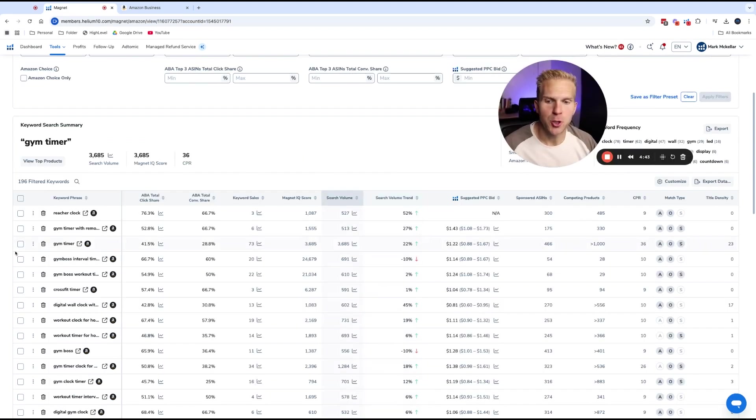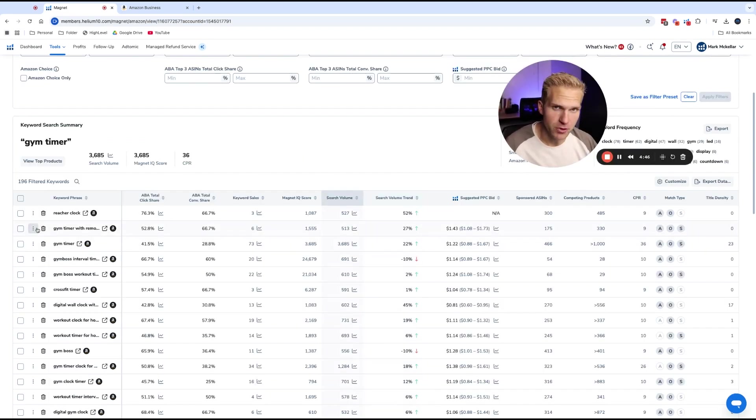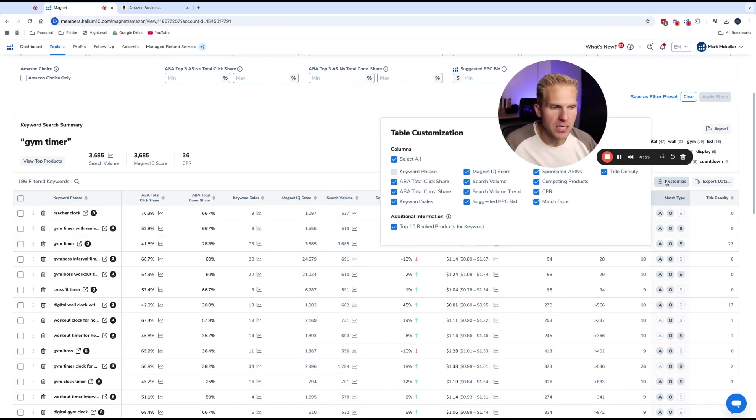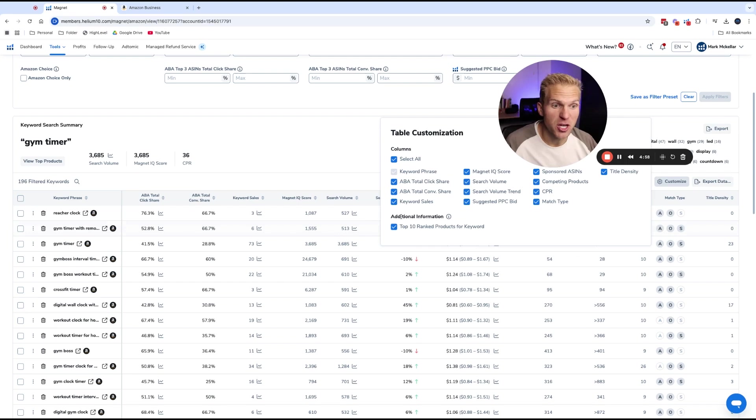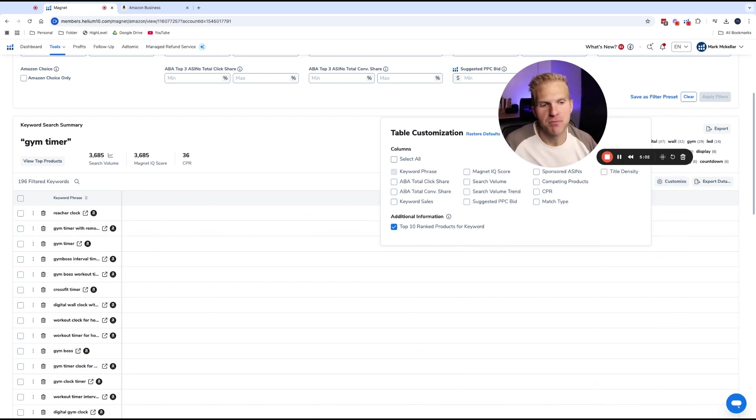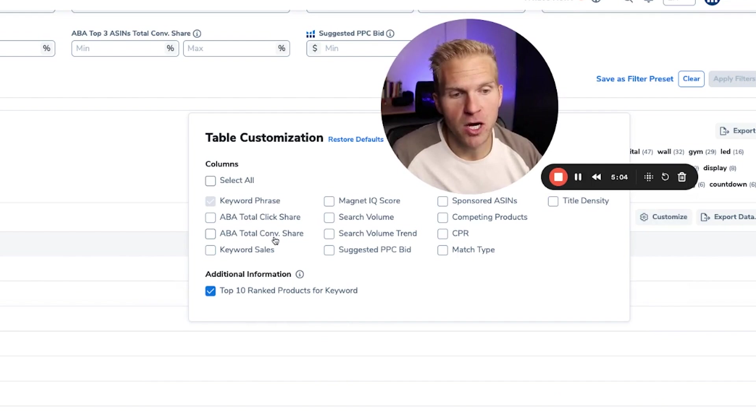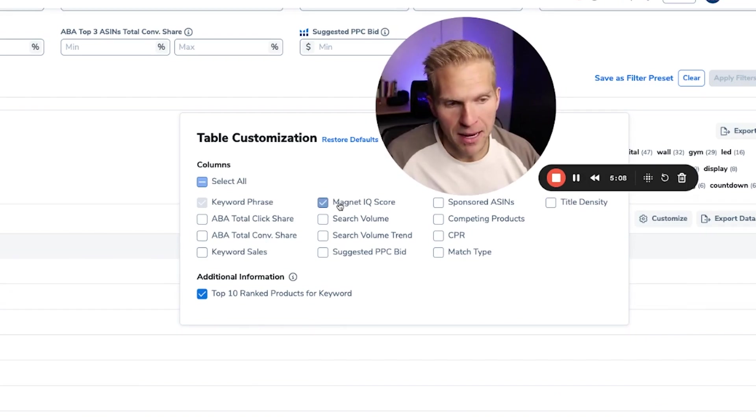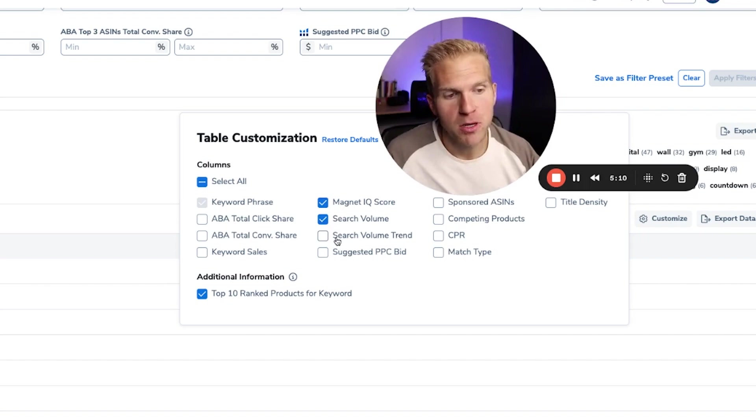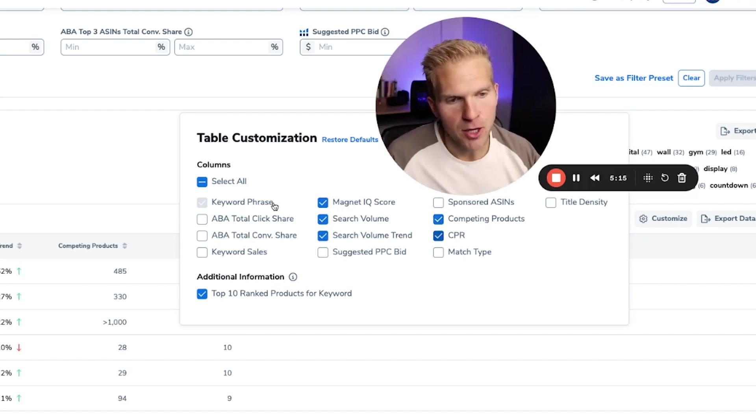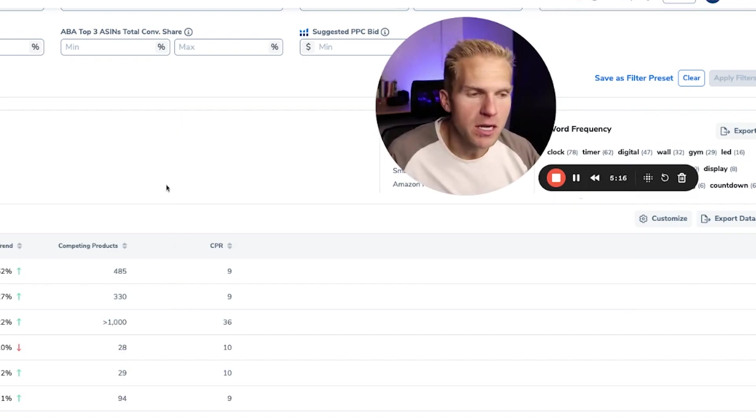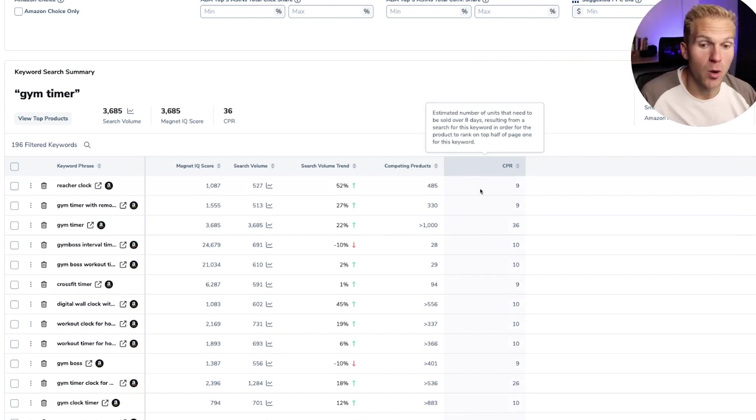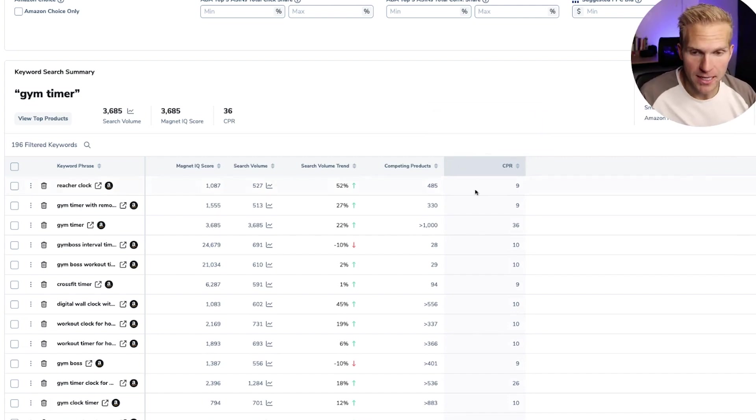Now, the next thing we want to do is we want to find the best keywords that relate to our product and then save them to a list that we're going to use in future date. But the thing is, is most likely you're going to be bombarded with all of these columns. A lot of this is good information, but it's sometimes mostly like a distraction. So what I like to do is unclick all of the columns and then I only want to look at keywords that show the magnet IQ score, the search volume, the search volume trend, competing products and CPR that will give me enough information to know if it's worthwhile or not.